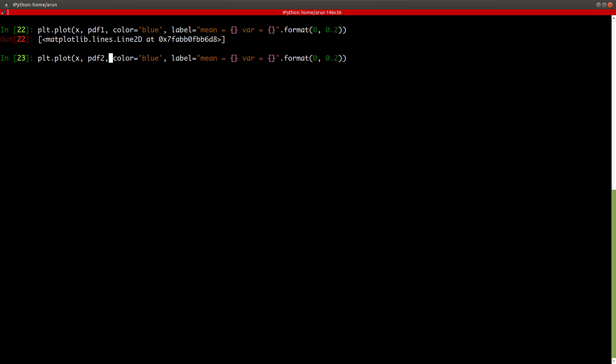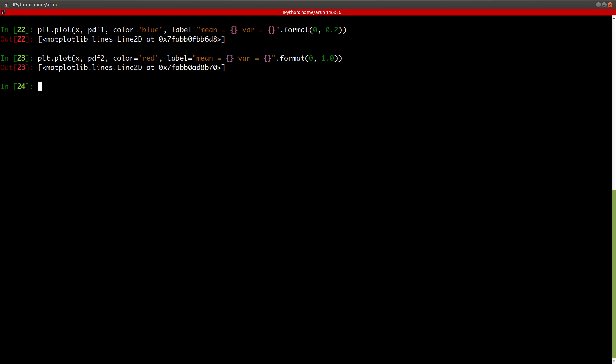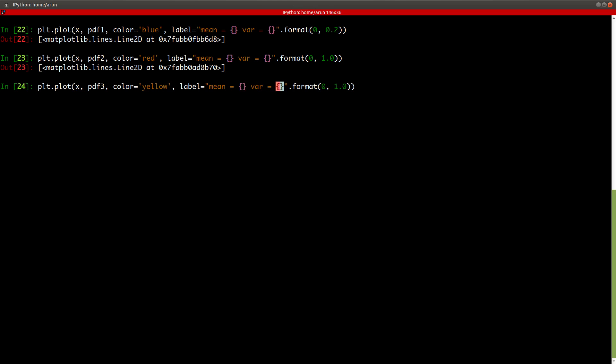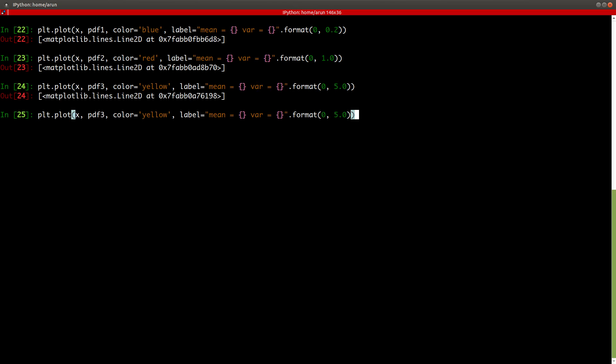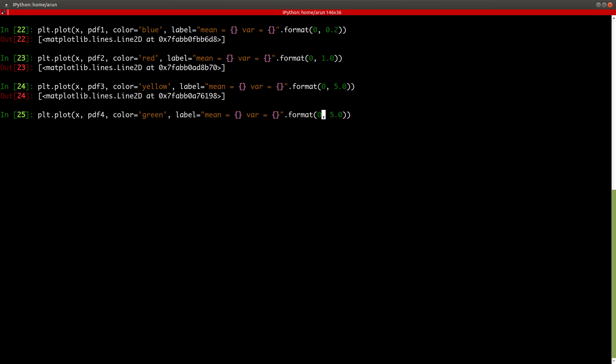Let's plot the second one and this one is in red color. The mean is one zero as it is, whereas the variance is one. Second one is ready. And the third one is in yellow color, just like the Wikipedia one and let this be five as mentioned. And then the final one, pdf4 and whose value, this would be in green color. And the mean is minus two point zero, whereas the standard deviation is 0.5.